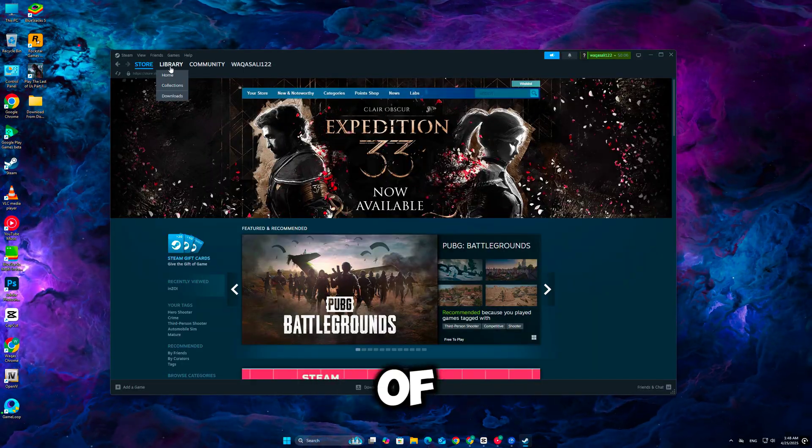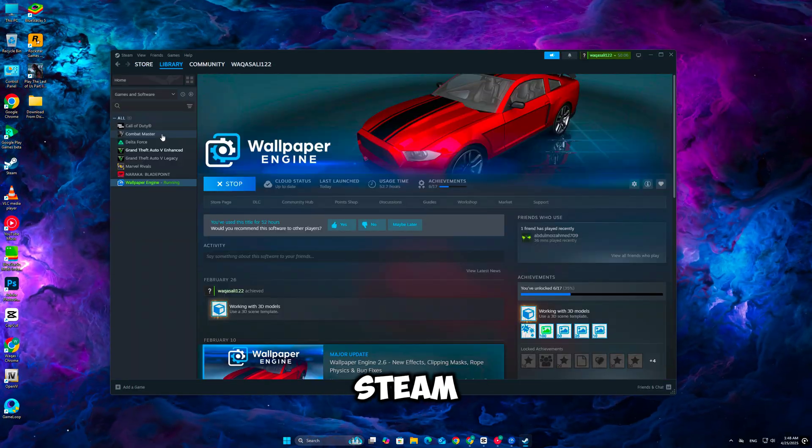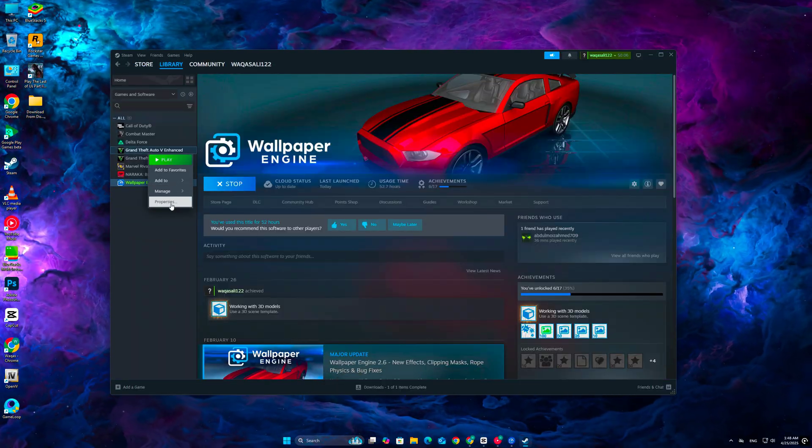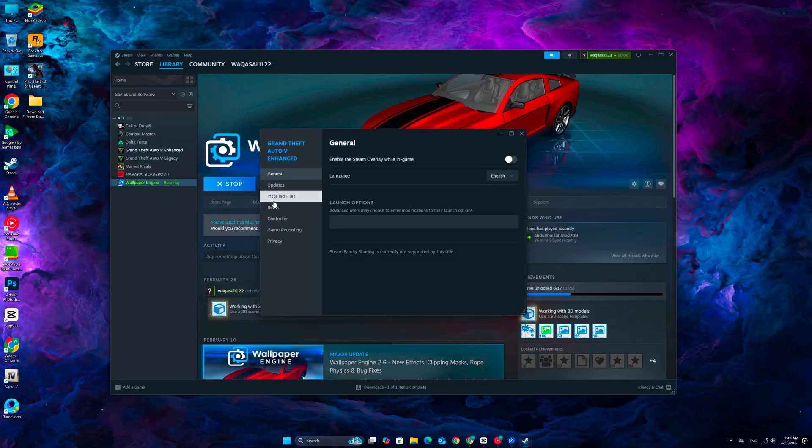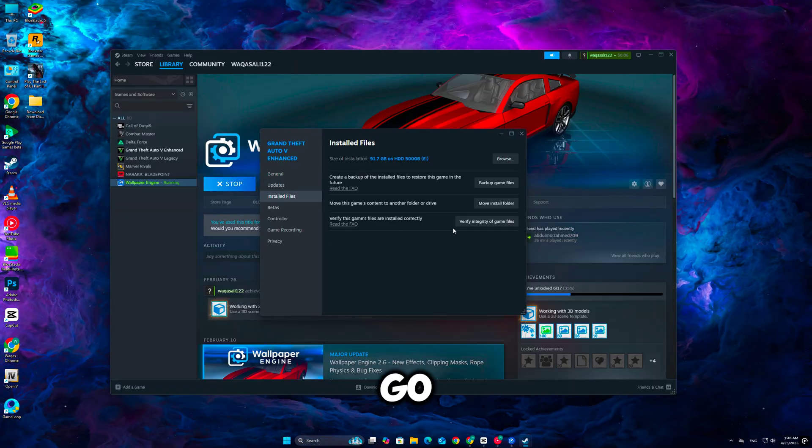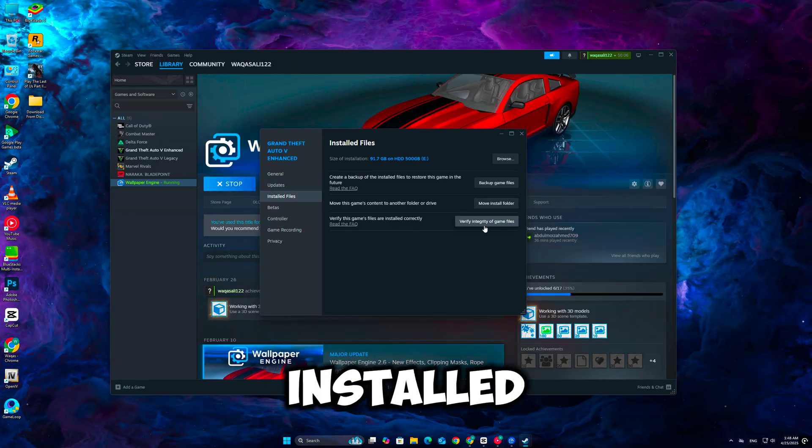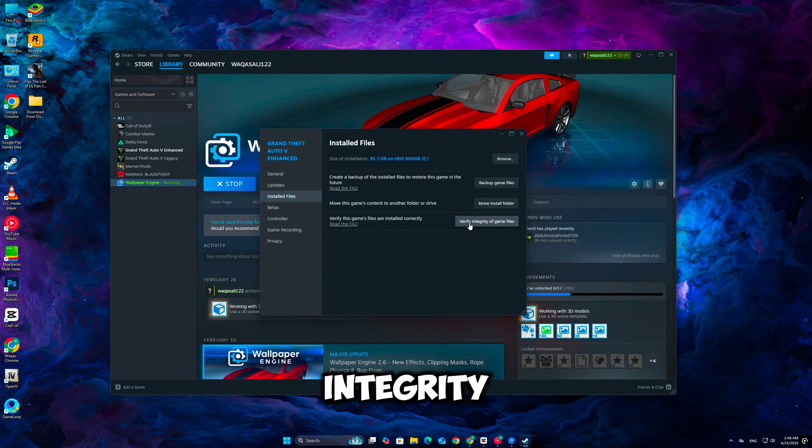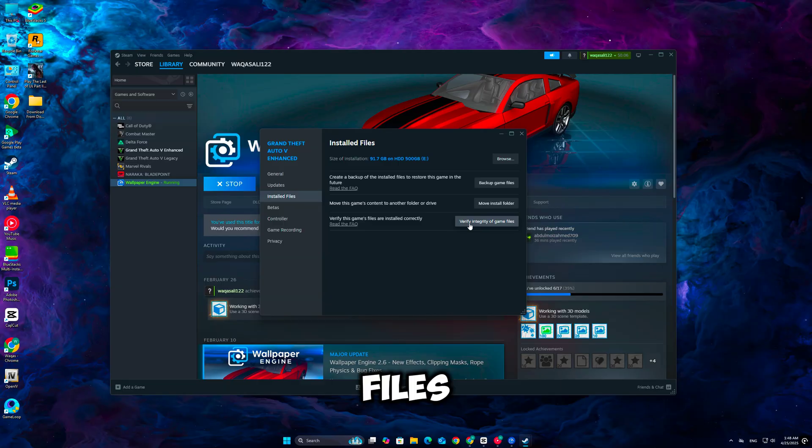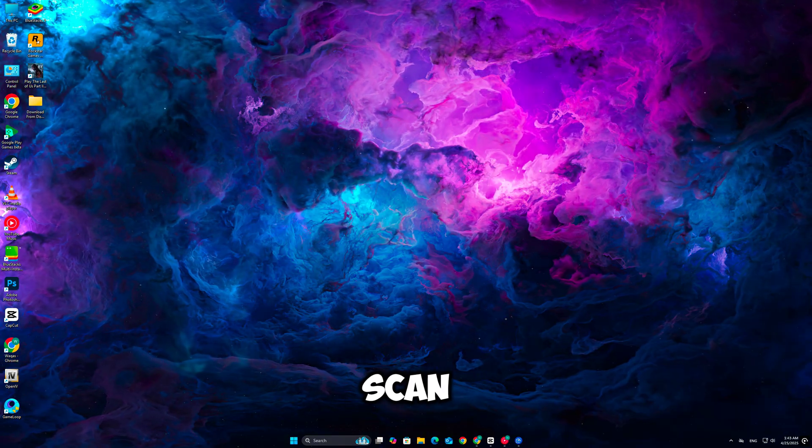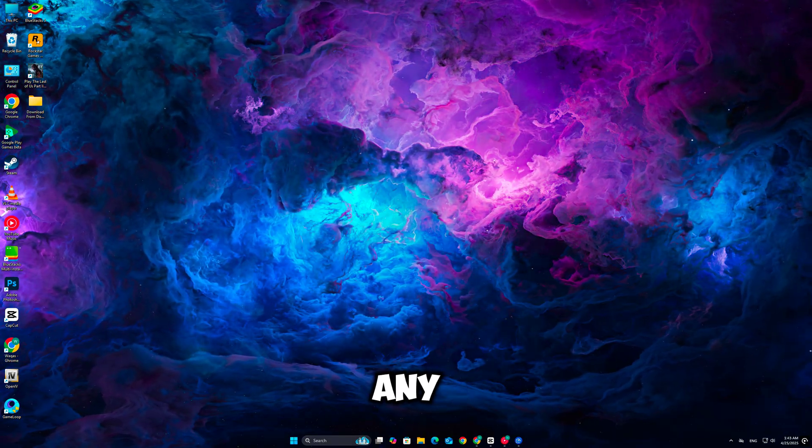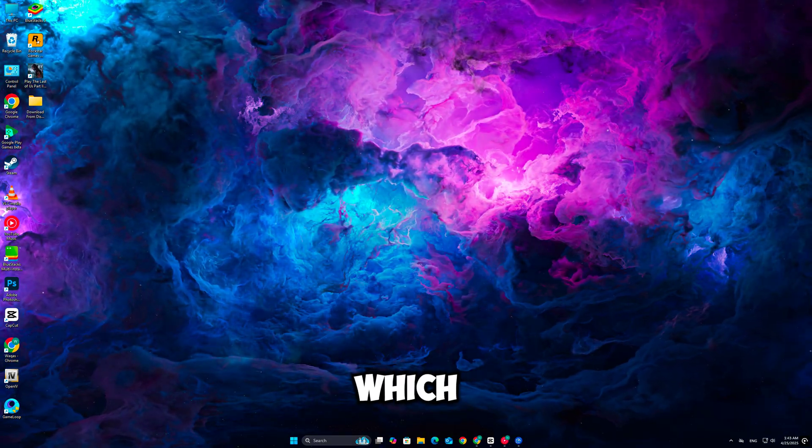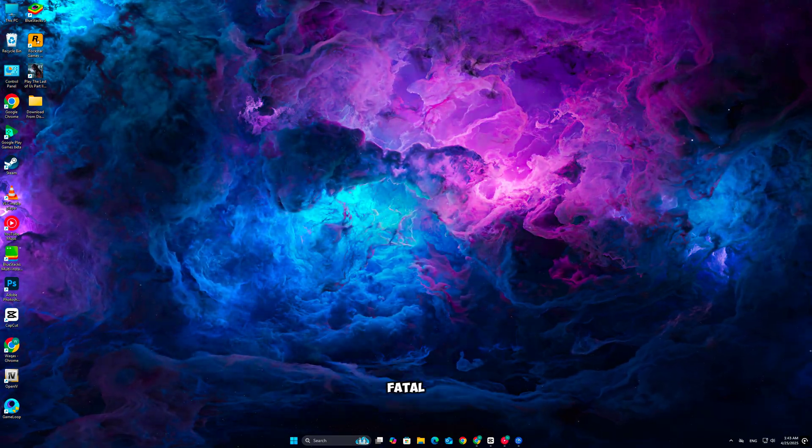Next, verify the integrity of your game files on Steam. Right-click Clare Obscur: Expedition 33 in your library, go to Properties, then Installed Files, and click Verify Integrity of Game Files. Steam will scan and repair any missing or corrupted files, which could be the cause of the fatal error.